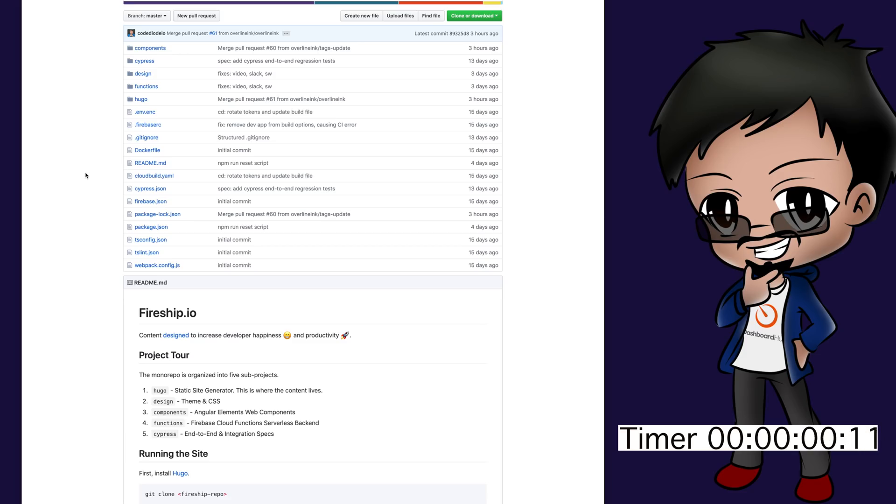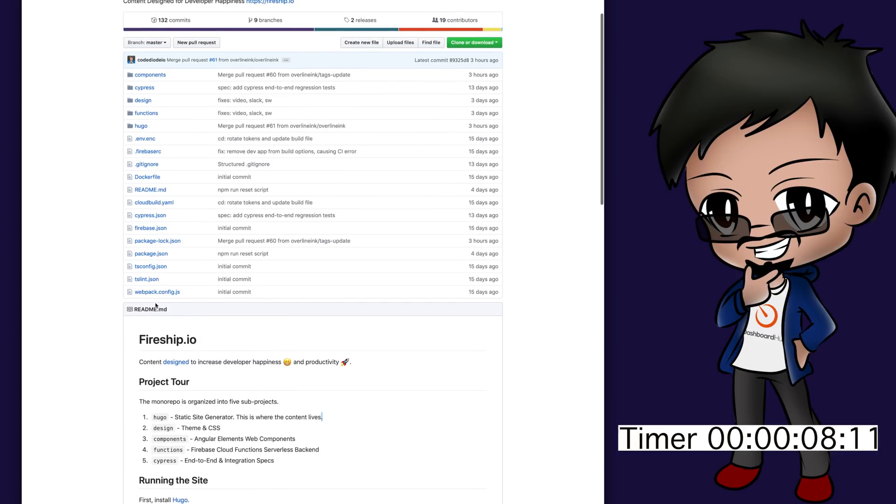You're going to find the change that you want to make. Here we can see in the project tour, items one to five. However, number one has a full stop but the others don't. So let's just make that contribution and make it consistent.